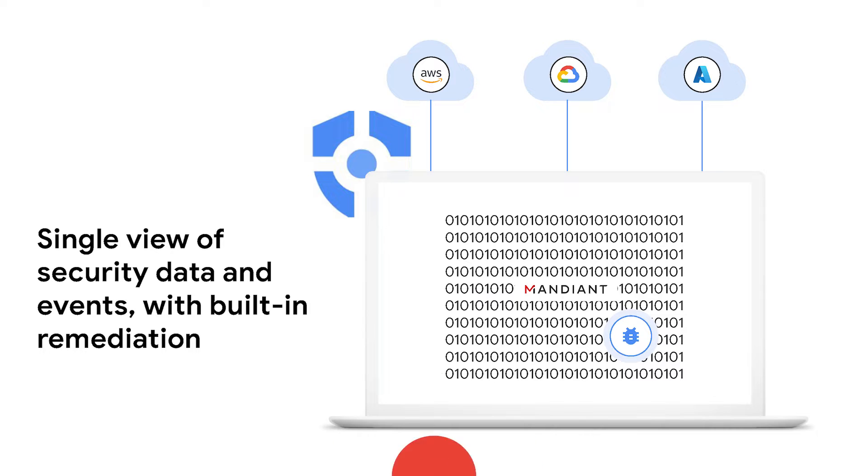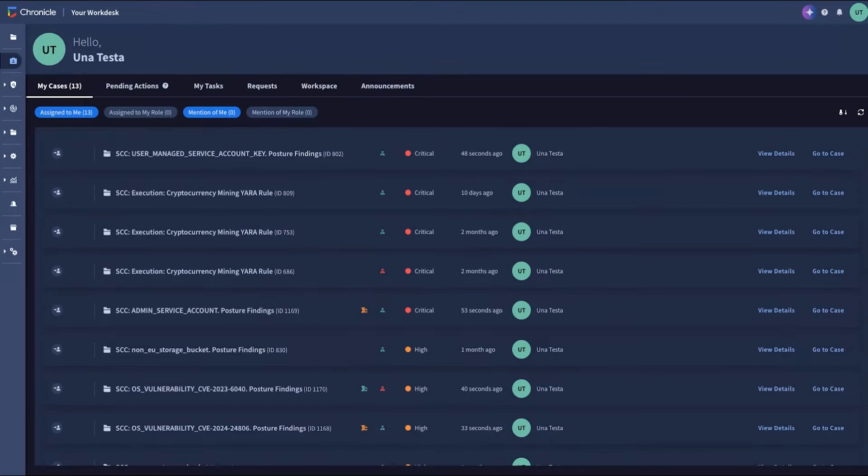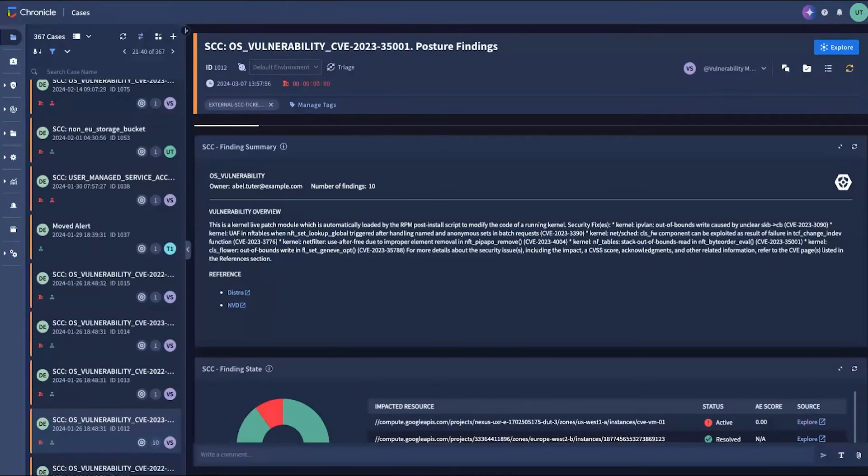Let's see it in action. Say you're a security analyst who triages issues coming from every part of your multi-cloud footprint. Instead of starting your day in front of an endless table of alerts, you see a workbench with cases prioritized by attack risk.